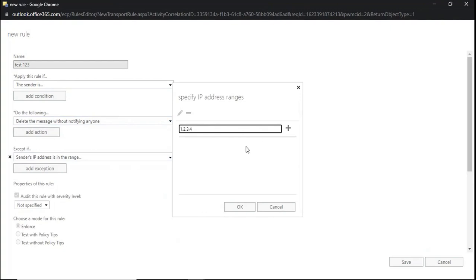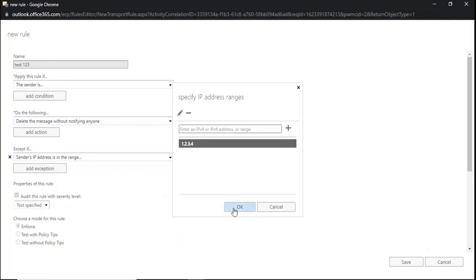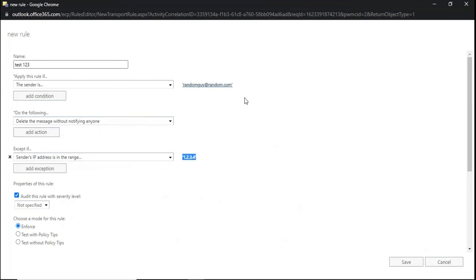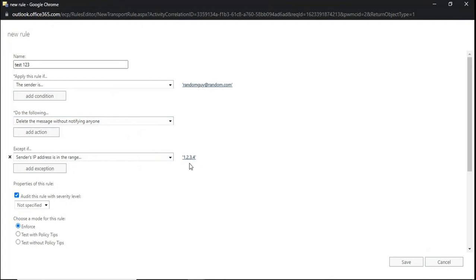Now this rule says: if the sender is randomguy@random.com, delete the email. However, if this user sends email from IP address 1.2.3.4, do not delete that email. This is how we can specify exceptions within a mail flow rule.